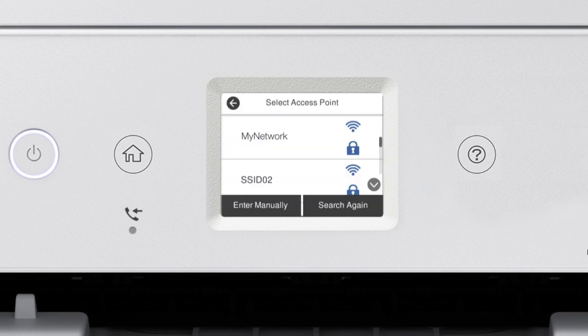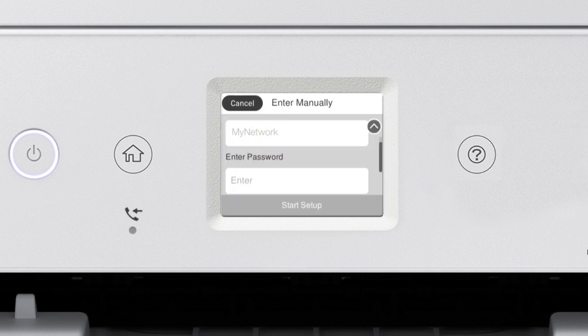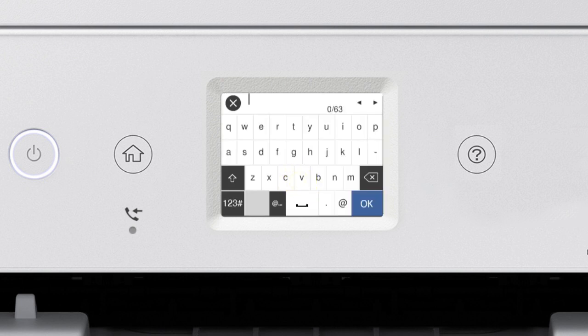Tap your network's name. Then tap the Enter Password field. Next, enter your wireless password. If your password contains upper or lowercase letters, be sure to enter them in the correct case.